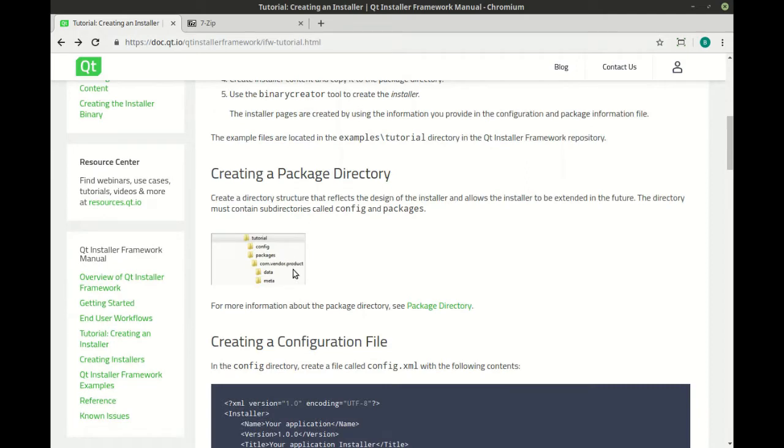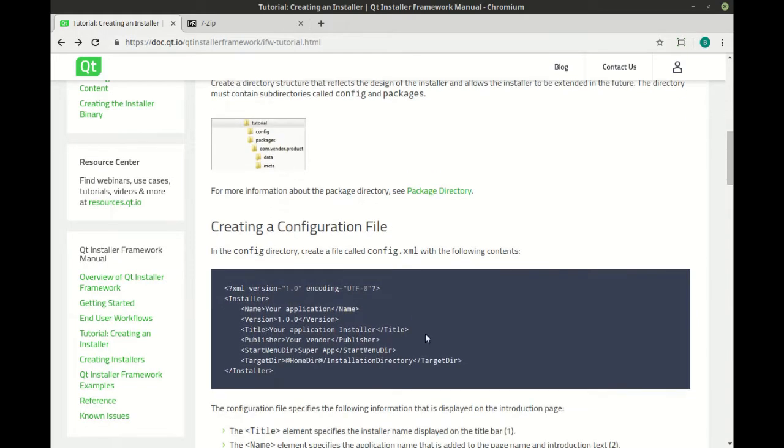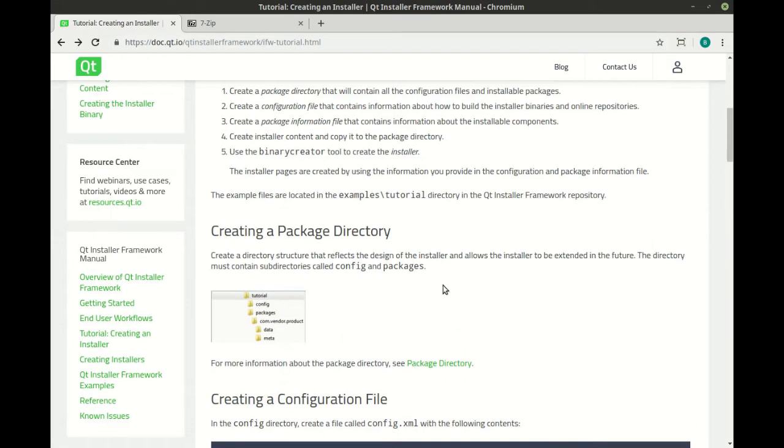In summary, you basically make a directory structure, make a few XML files, and make a 7-zip file. We're going to walk through that.